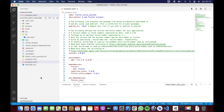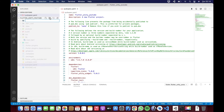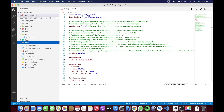Bu işlem bittikten sonra, ana dizinde yeni bir klasör yaratıp 'unity' diye bir proje klasörü yapmamız gerekiyor. Bu zorunlu arkadaşlar. Çünkü eklediğimiz kütüphane, bu klasörün altındaki projeye göre kendini yönlendirecek ve export edecek.